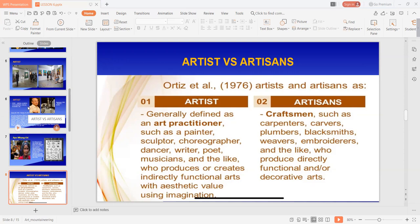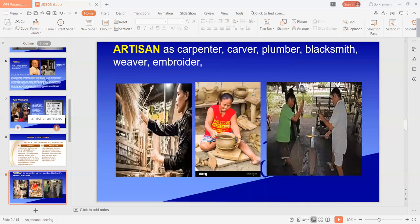Yung mga artisans ay sila rin yung mga workers in a skilled trade, especially one that involves making things by hand. Yung mga street markets where local artisans display hand-woven textiles, painted ceramics, and leather goods — sila yung mga workers who practice trade or handicraft: carpenter, carver, plumber, blacksmith, embroiderers. Maaring itong artisan ito yung person or company that produces something in limited quantities, often using traditional methods.